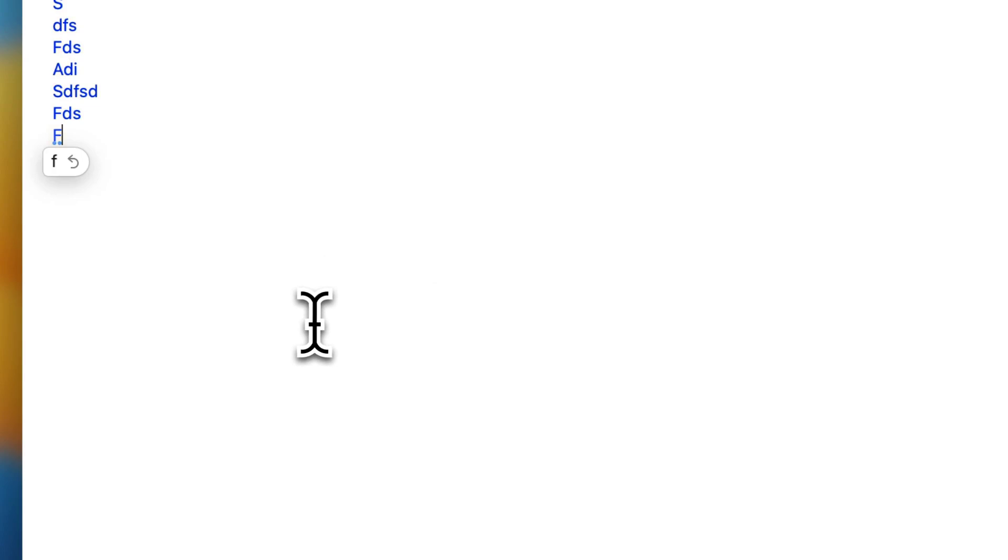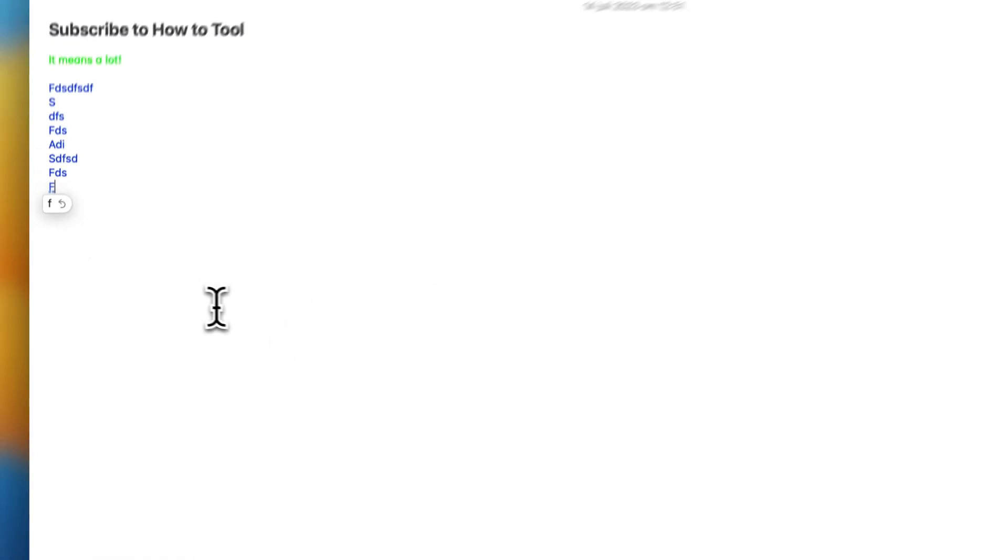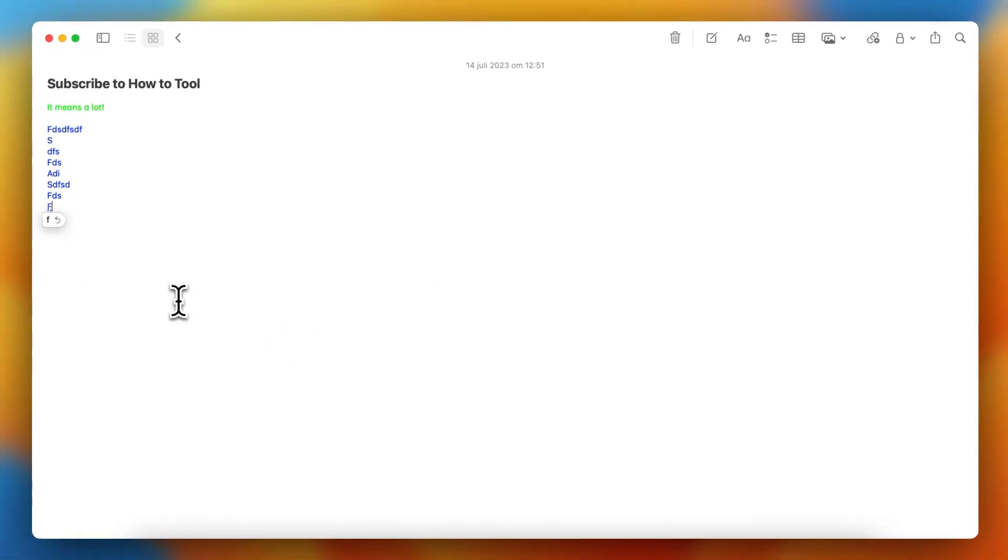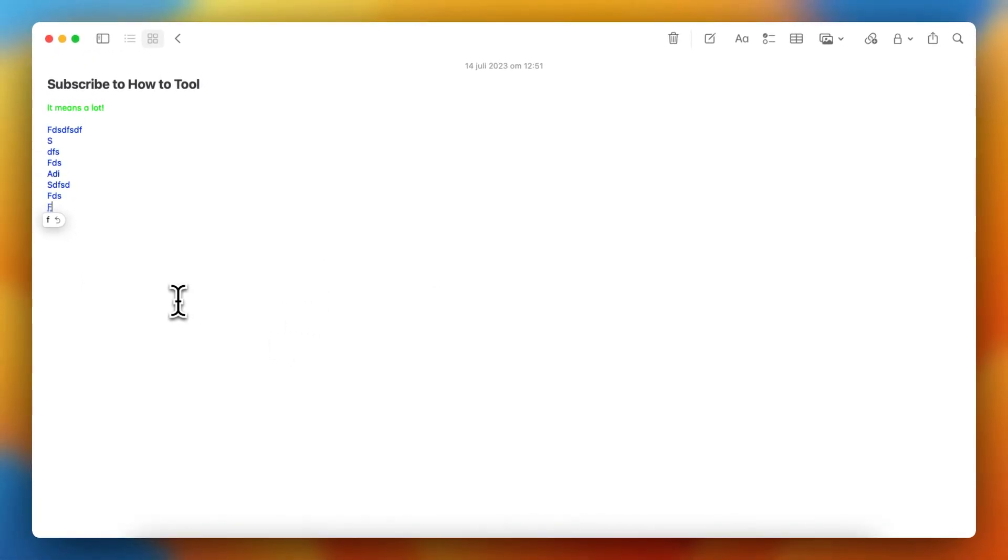And this synchronized to your iPhone. So it works perfectly fine. So if this video was helpful, please subscribe to the channel. It means a lot. And I'll see you in the next video. Bye-bye.